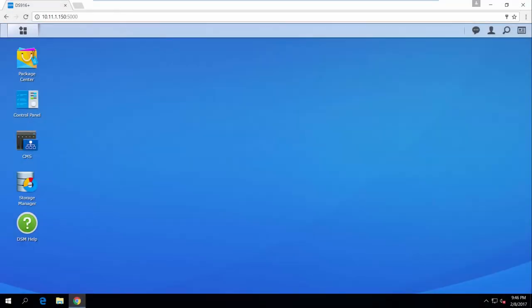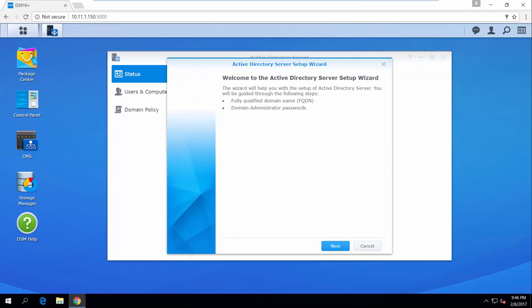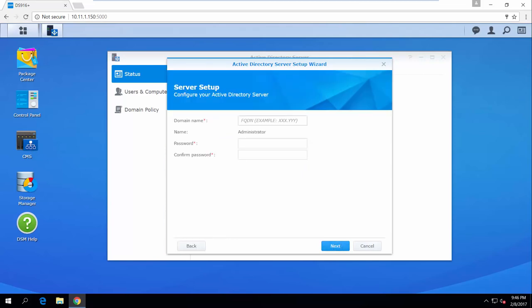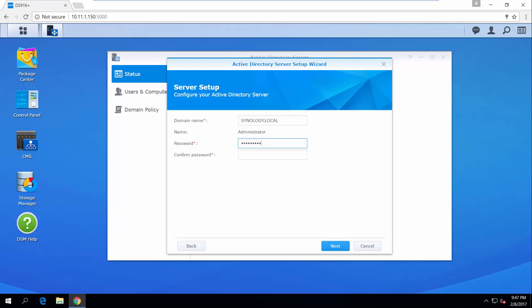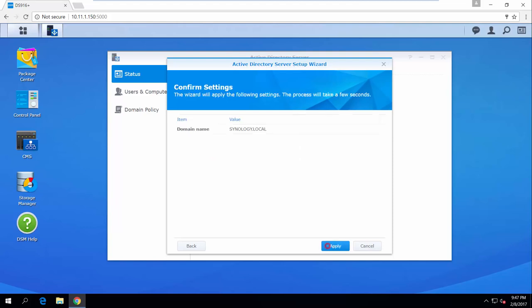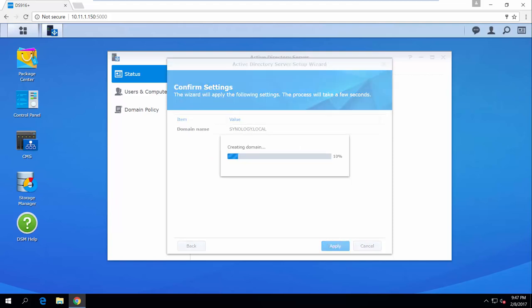Before you begin, please make sure you have installed Active Directory Server in Package Center. Once installed, you can find it in the main menu. The first time you launch Active Directory Server, a wizard will appear to guide you through the setup. Enter a name to create your domain — here we are using Synology.local as an example. Set a password that complies with the password strength requirements. You can refer to DSM Help for more details. Click Next and Apply to confirm the settings.